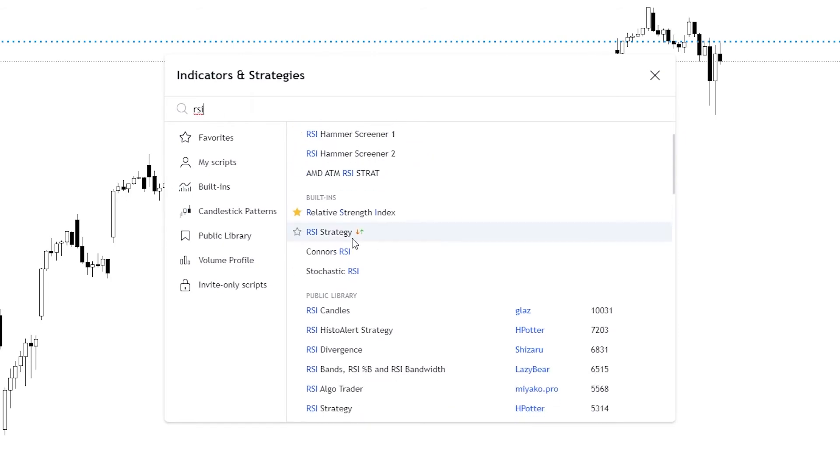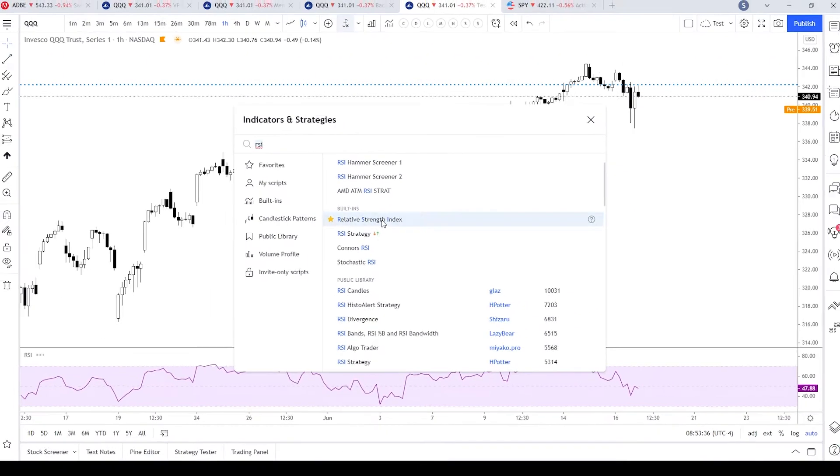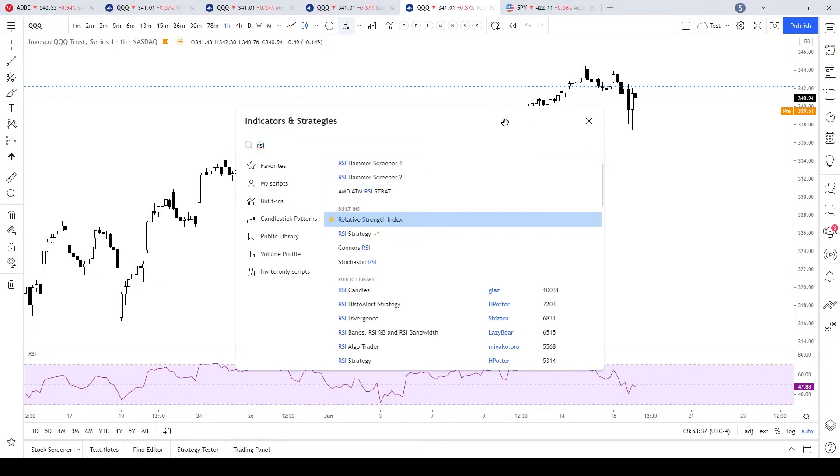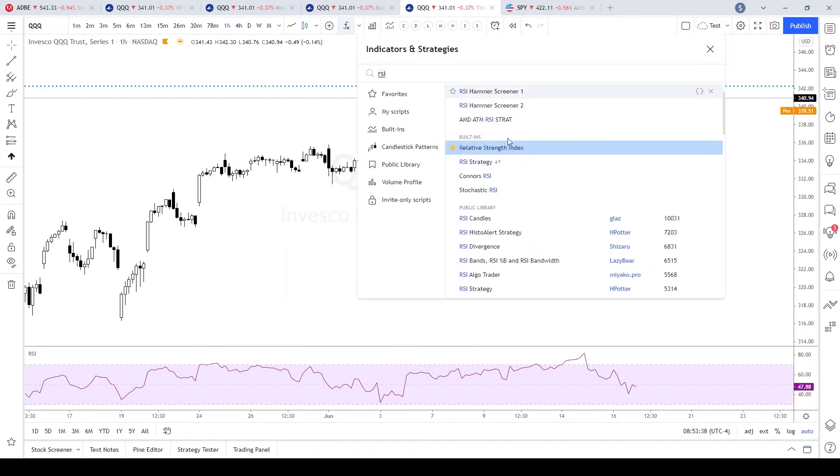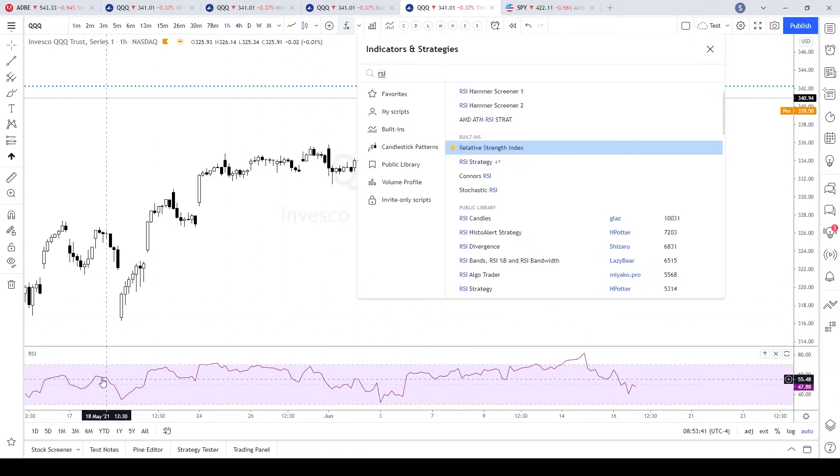Let's look for a built-in relative strength indicator. What you do is just click on it. That adds it to the chart. You can see it's been added to the chart right here.